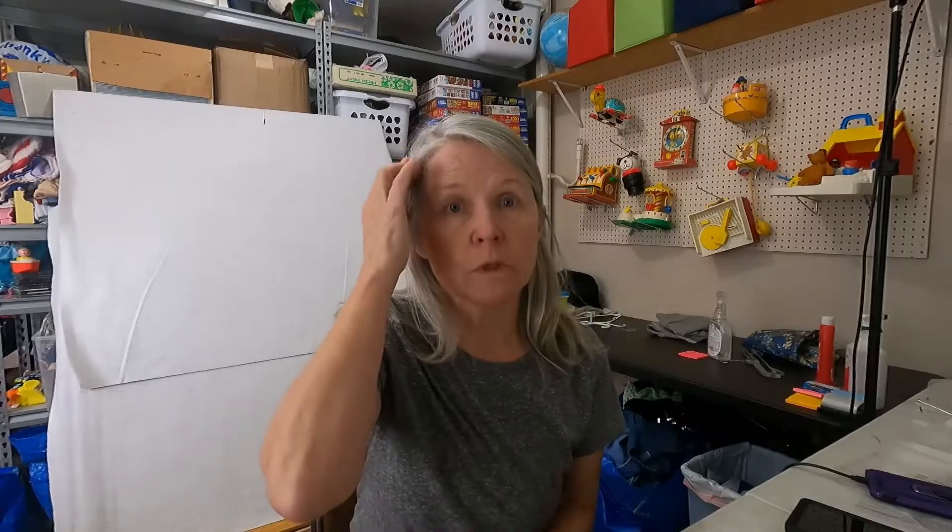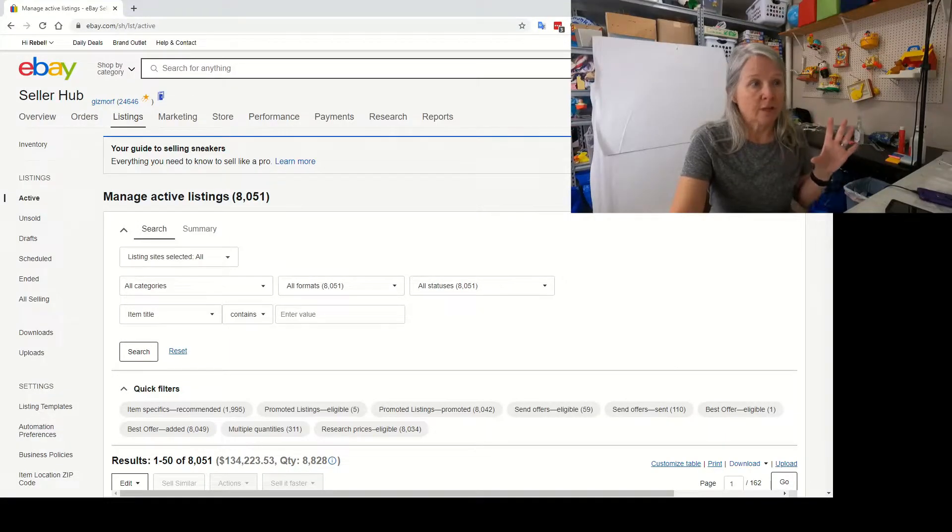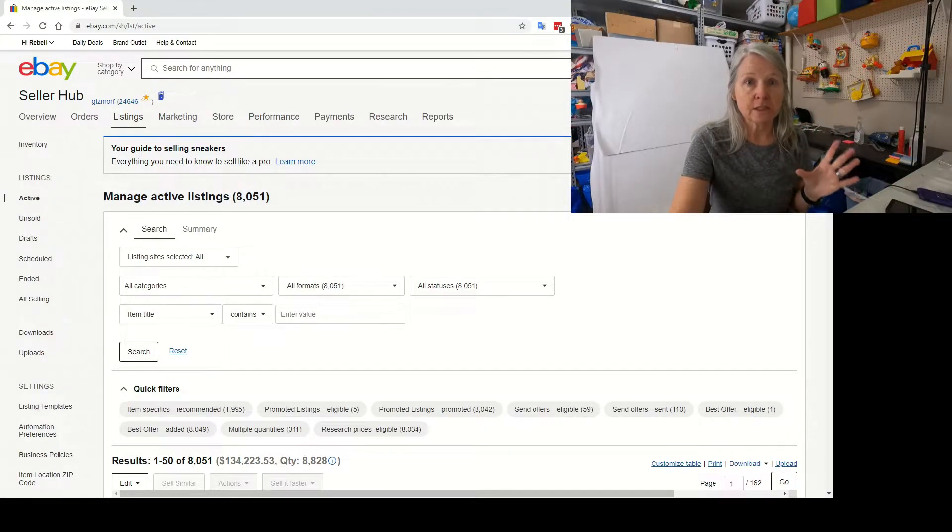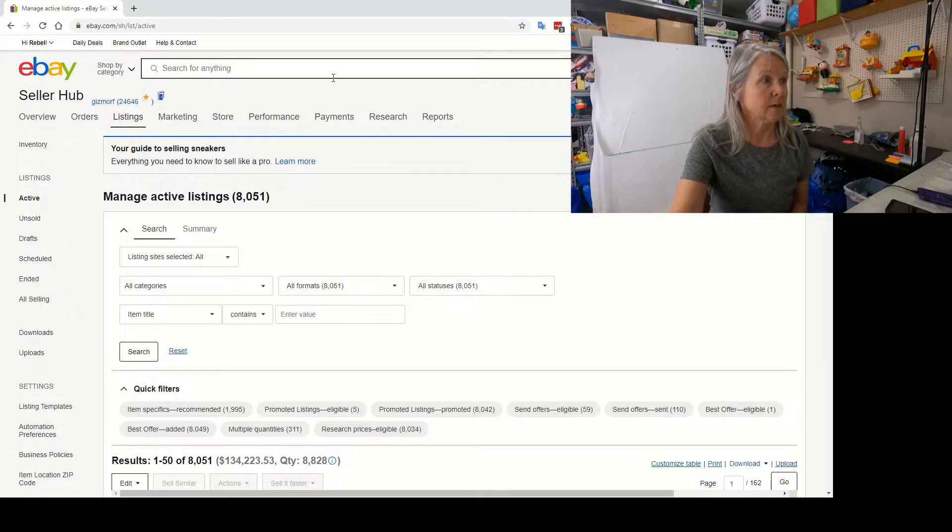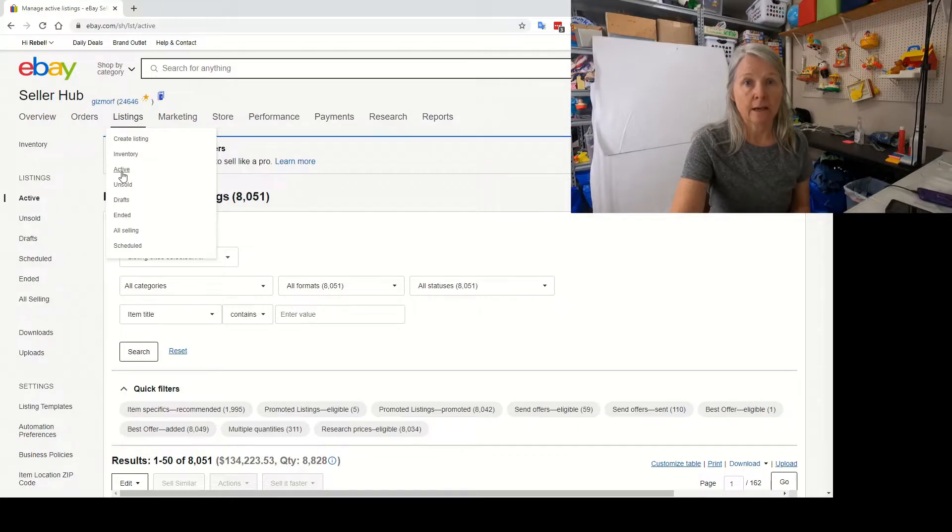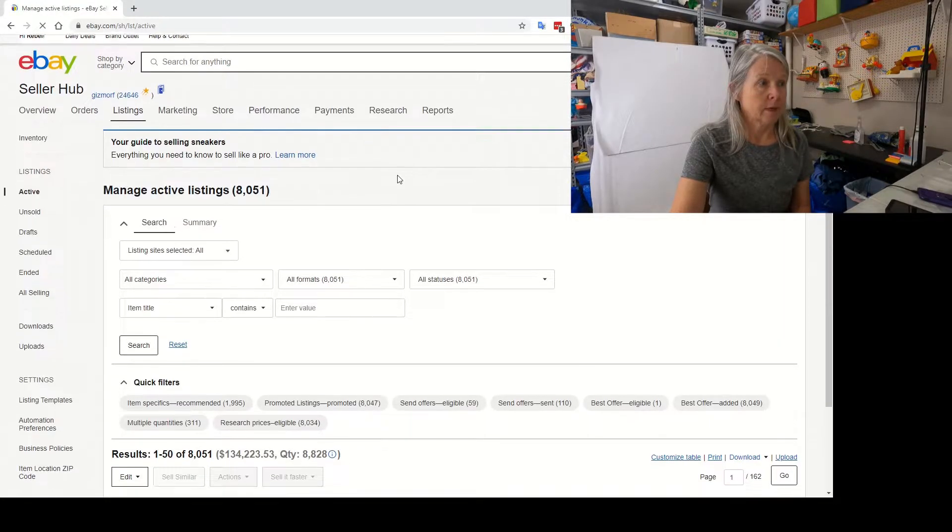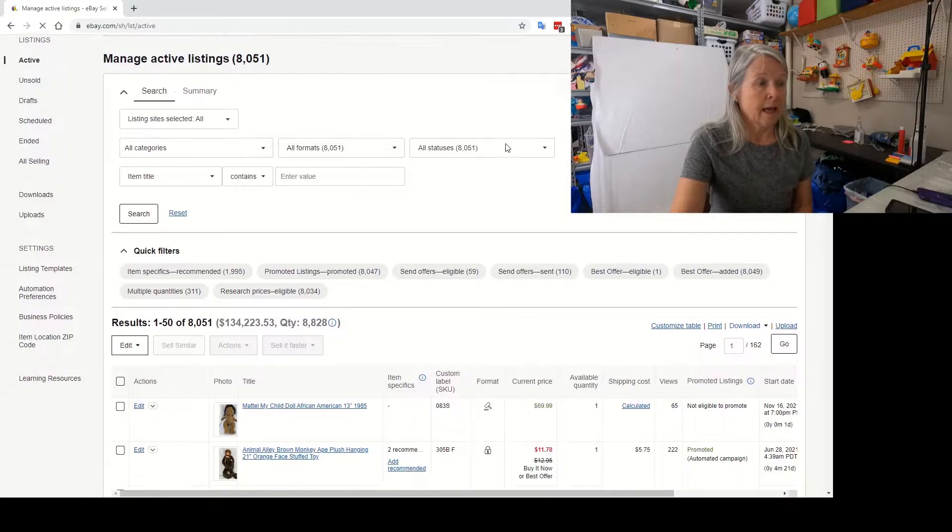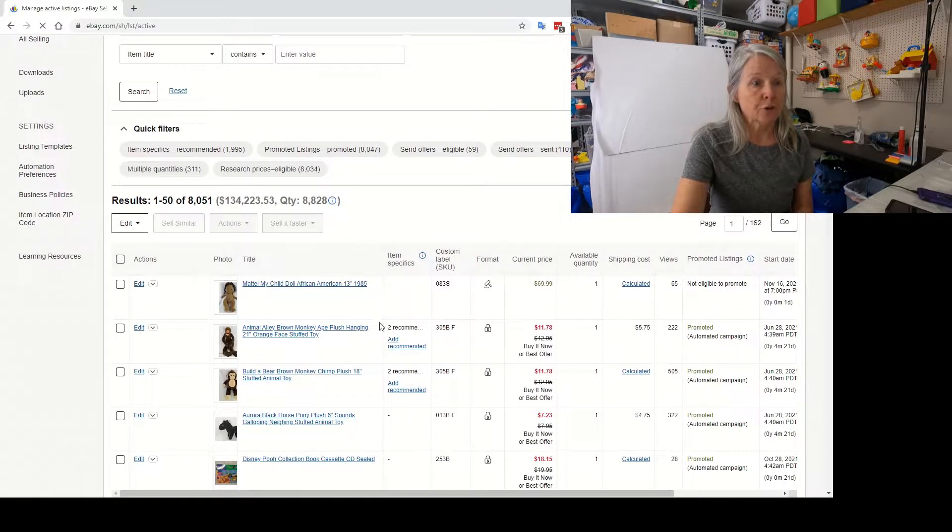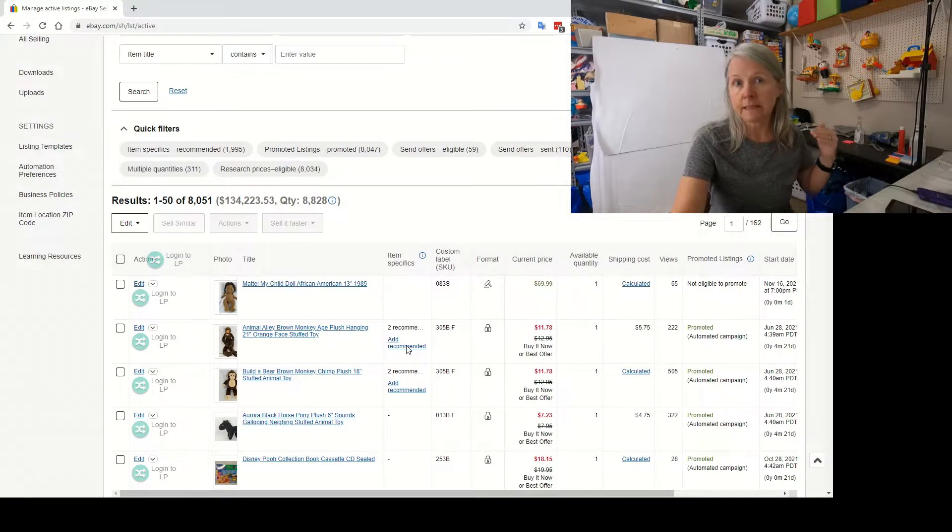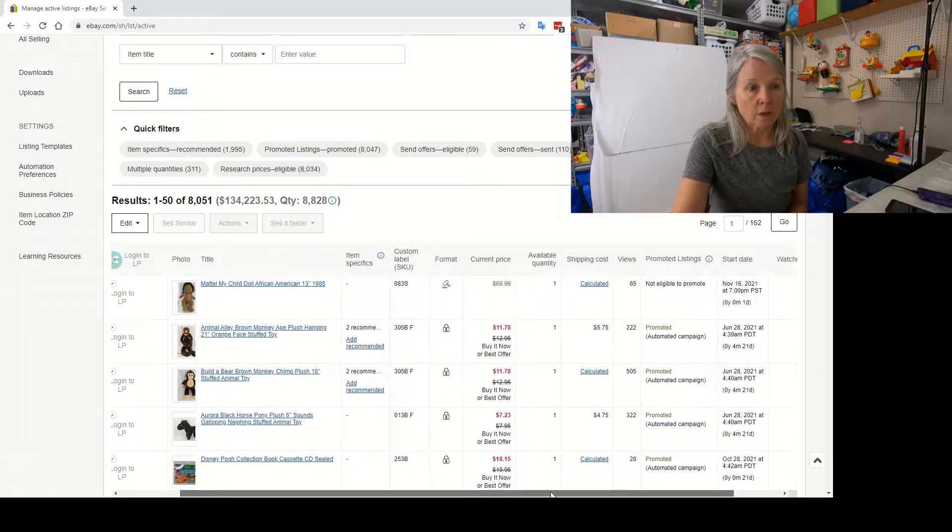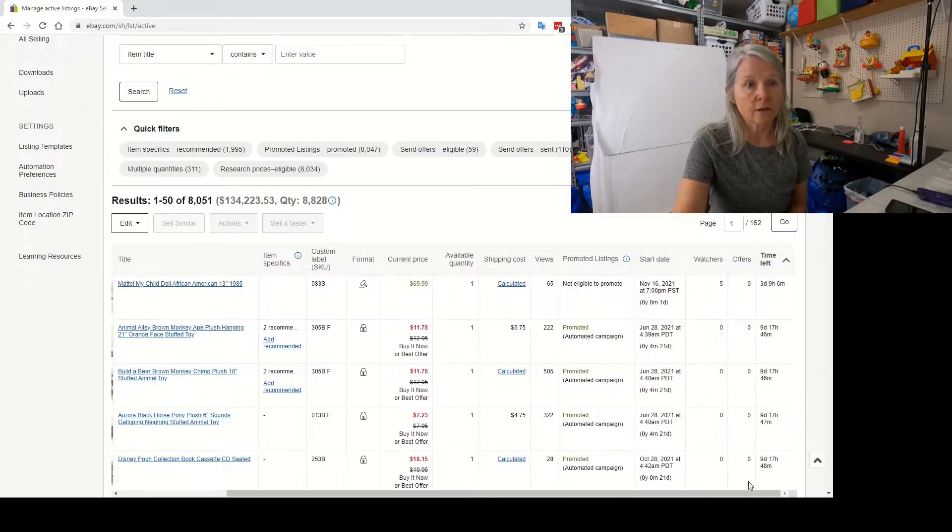So I'm going to show you how I do the bulk edit for item specifics, then I end them and then I do sell similar and get them relisted. If you're new to trying to figure all of this out, the first thing you need to do is go into your active listings. On my screen here, you can just go to listings and click on active. Then if you're not on the stuff that's ending like today or the soonest, you need to scroll all the way over here and you click on this button here, time left.